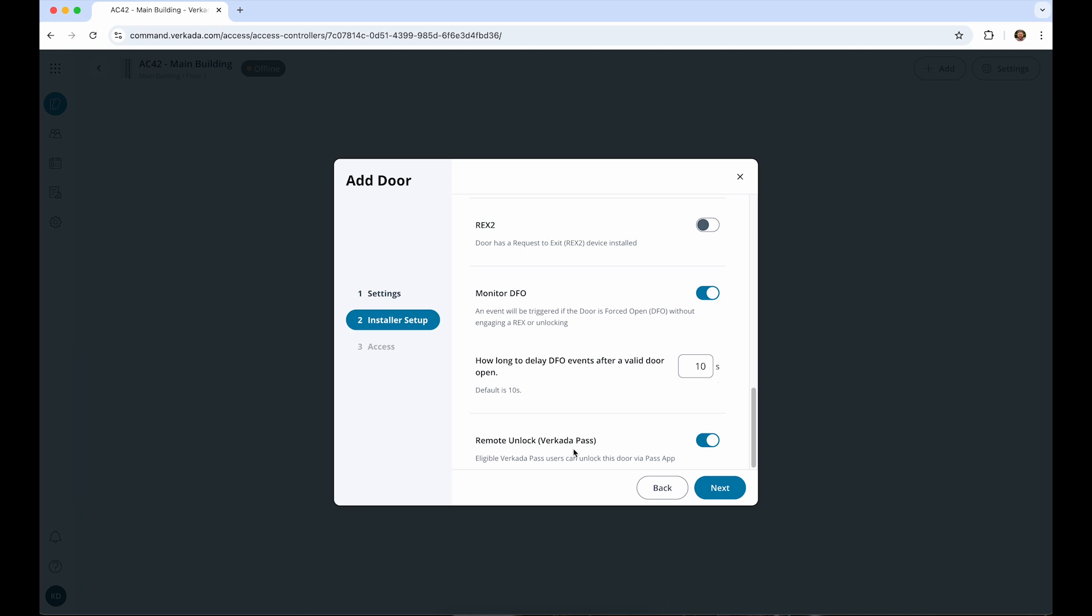If you plan to use our mobile access control app, Verkata Pass, for remotely unlocking this door, it can be enabled here. While remote unlock can be convenient, we support a wide variety of credentials, including Bluetooth, NFC, physical credentials, and license plate unlock. Each of these are covered in more detail in our Credentials Deep Dive video.